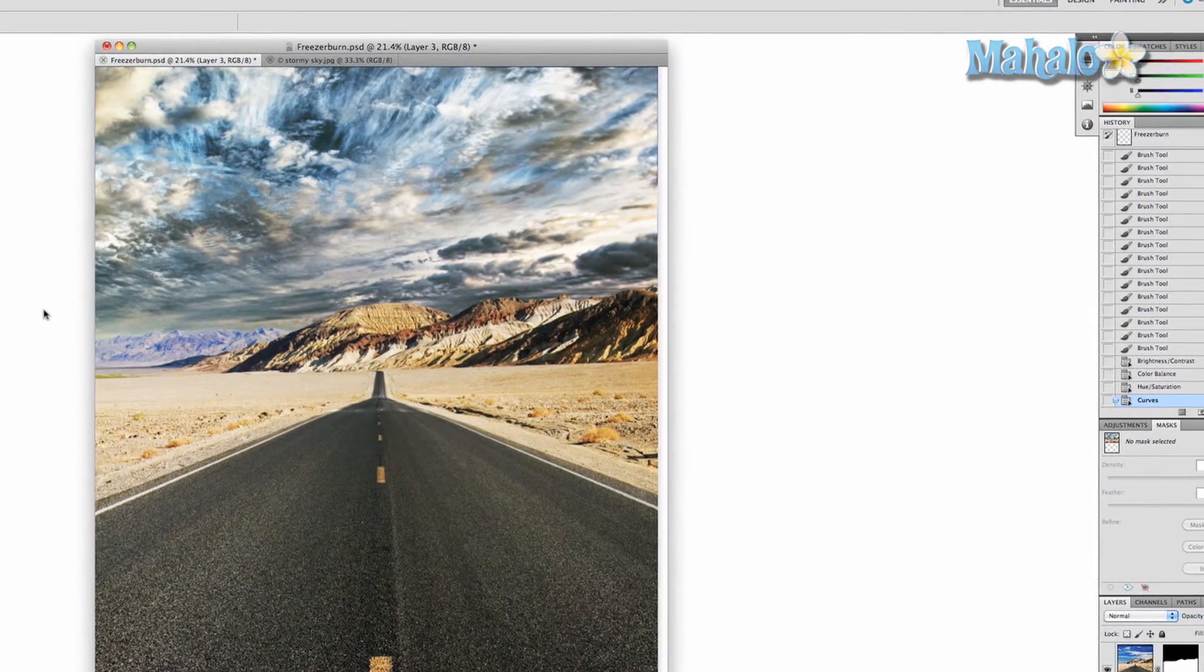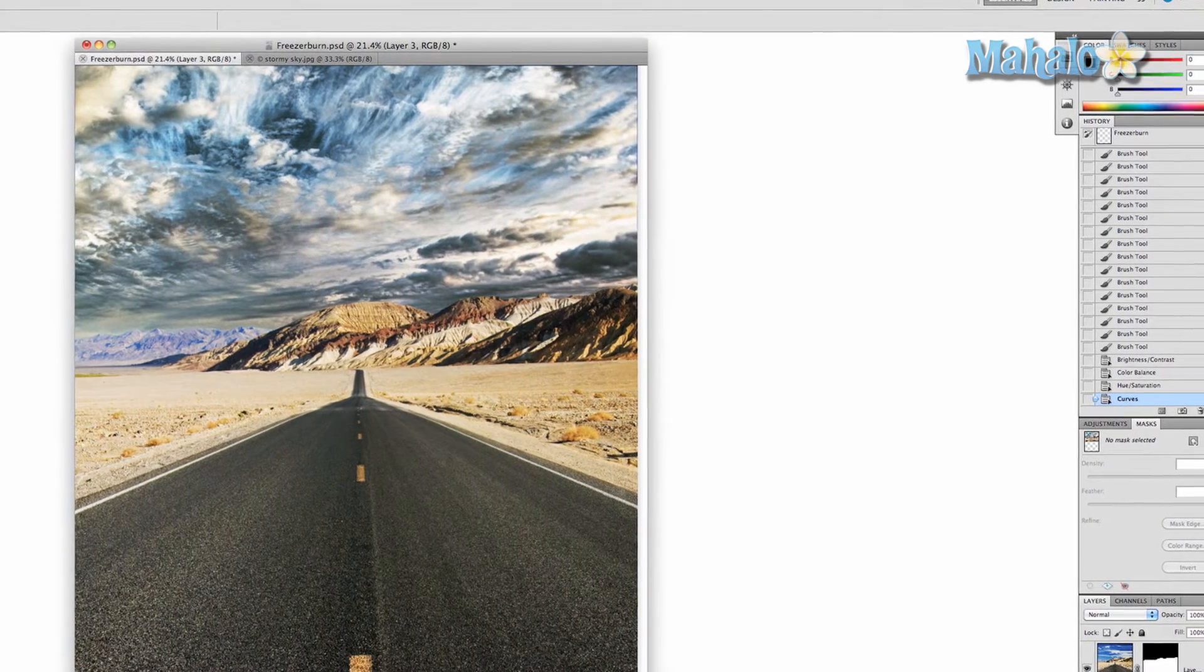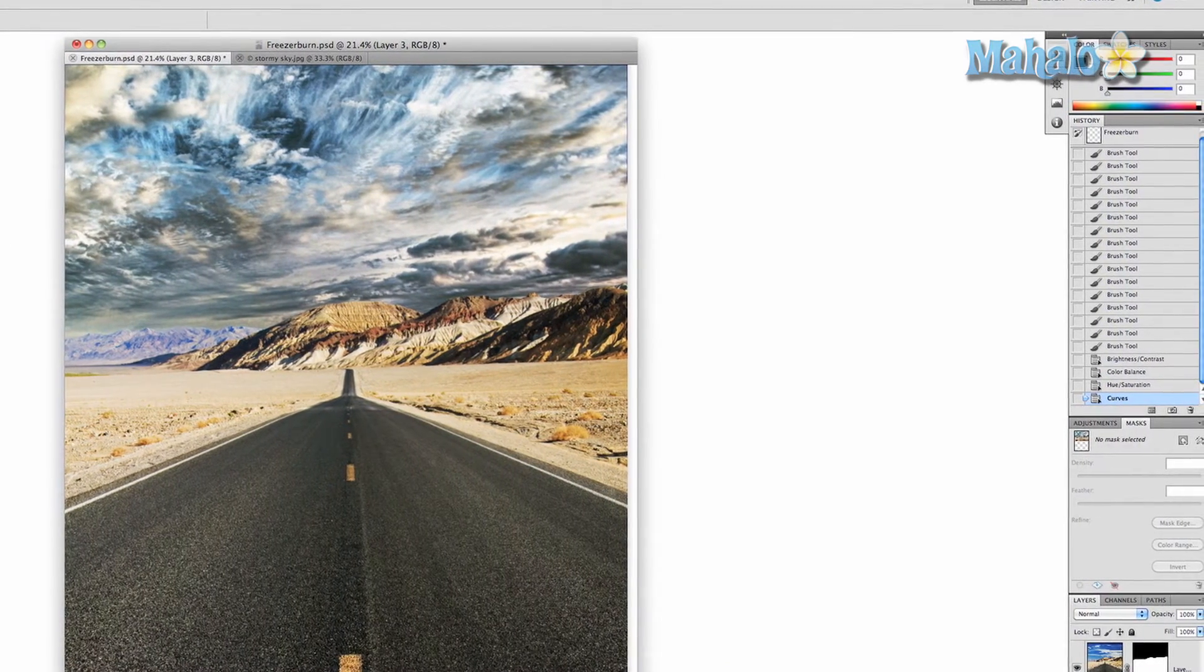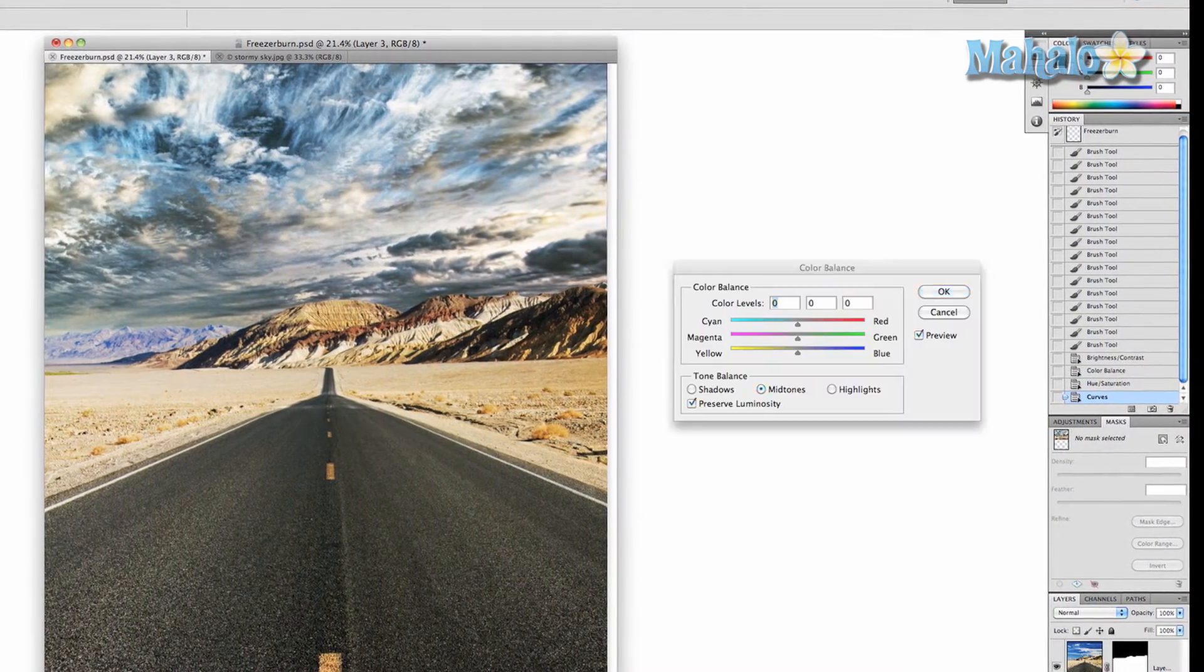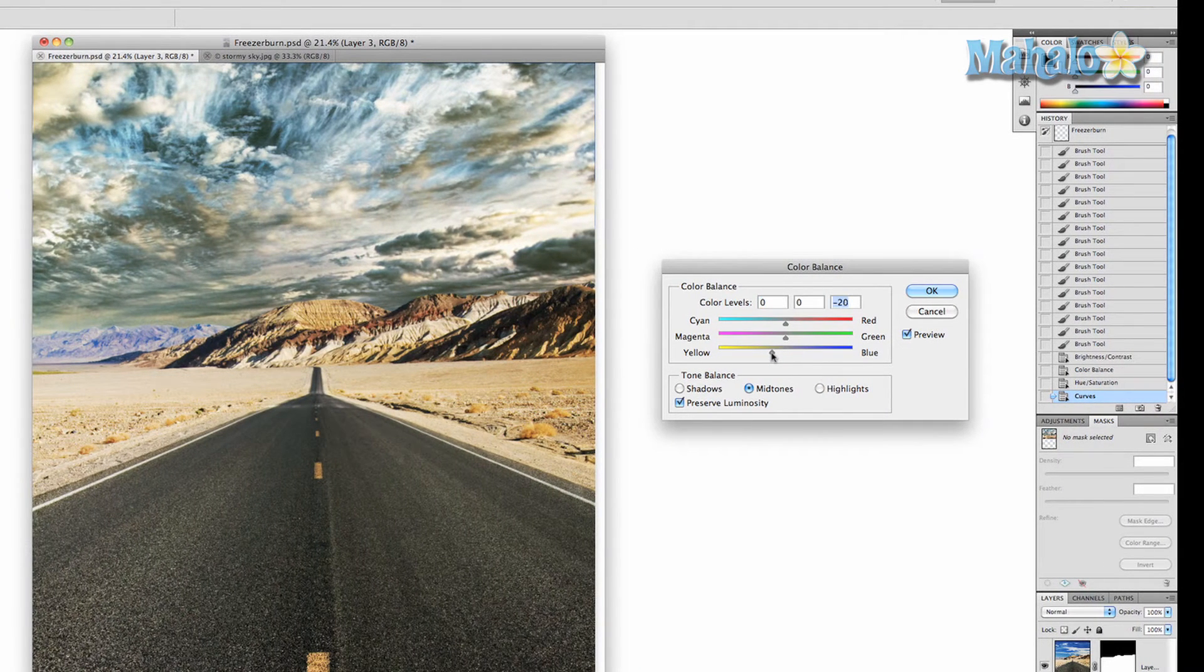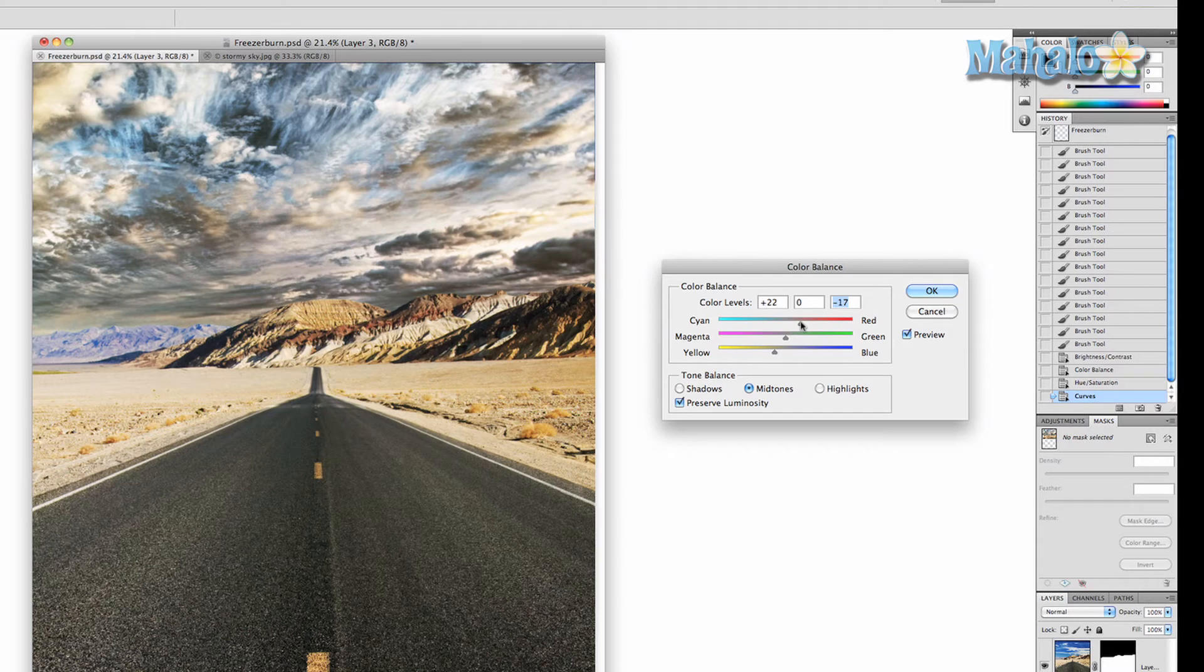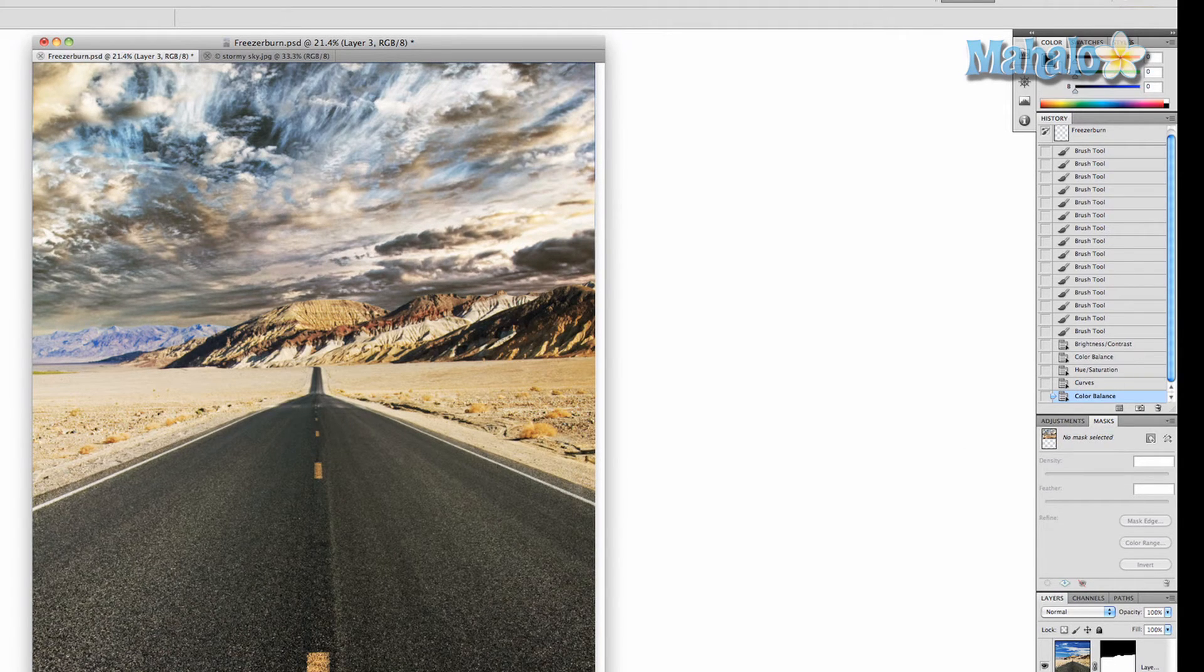We're going to go back to image color balance and push up those yellows again. Now it's getting a lot closer. I like that a lot. Let's just change the contrast a little bit.